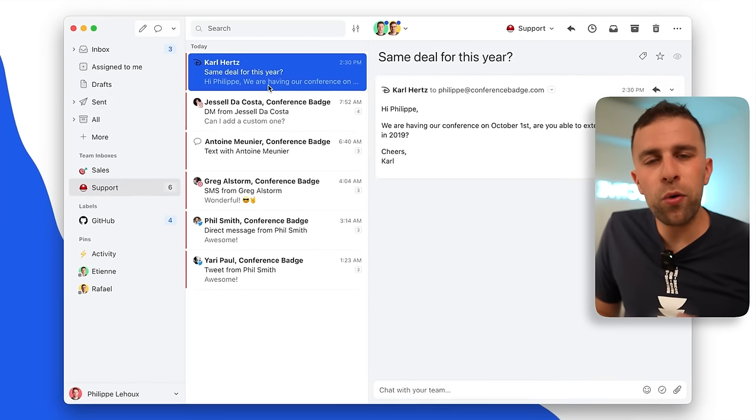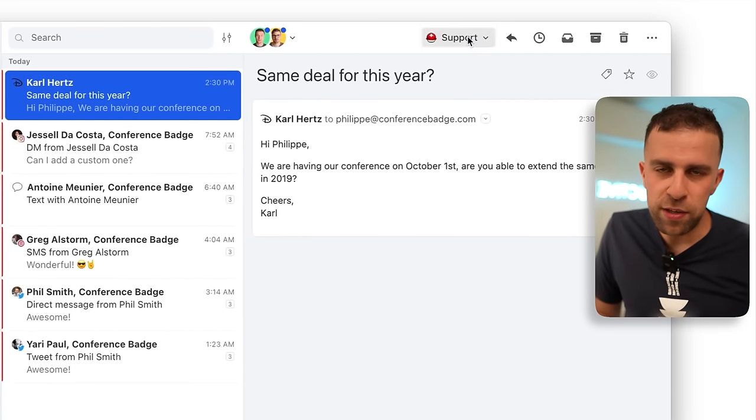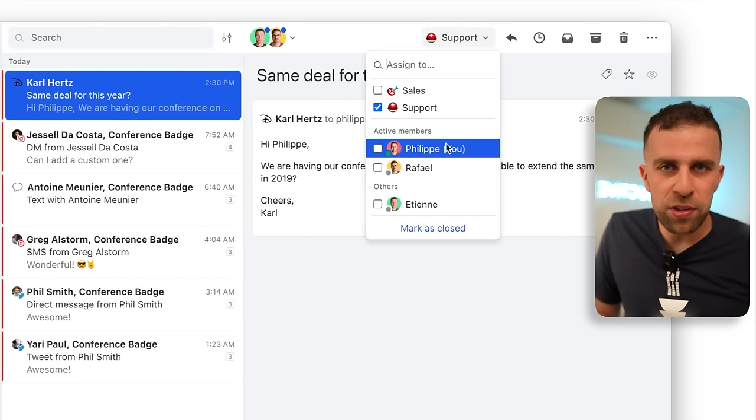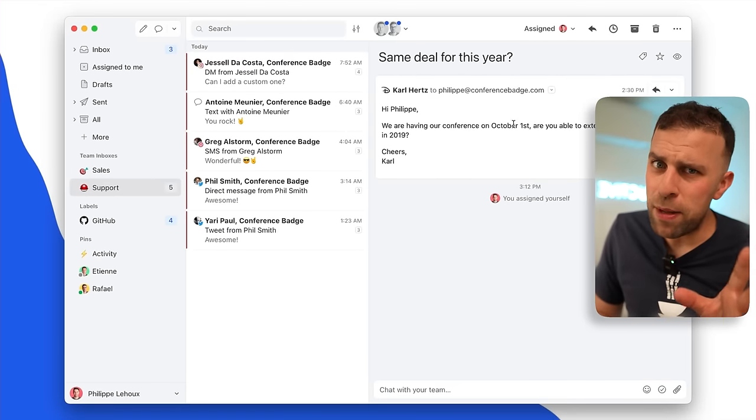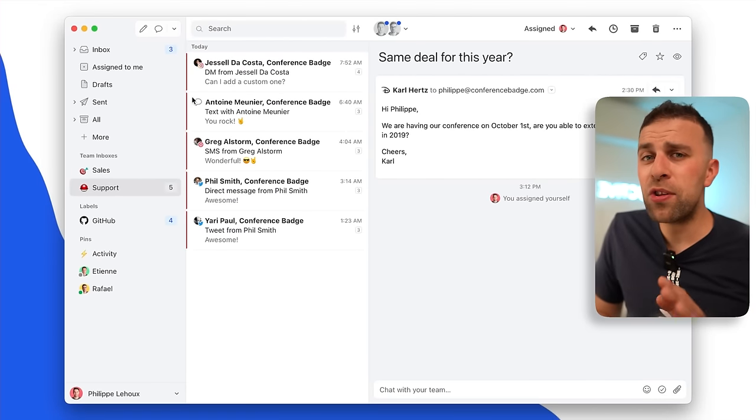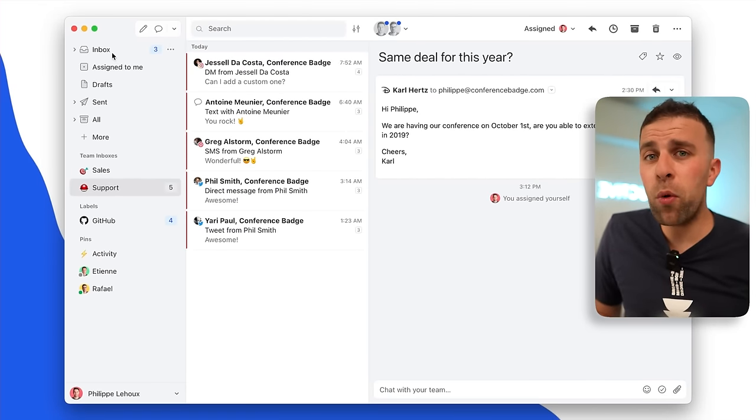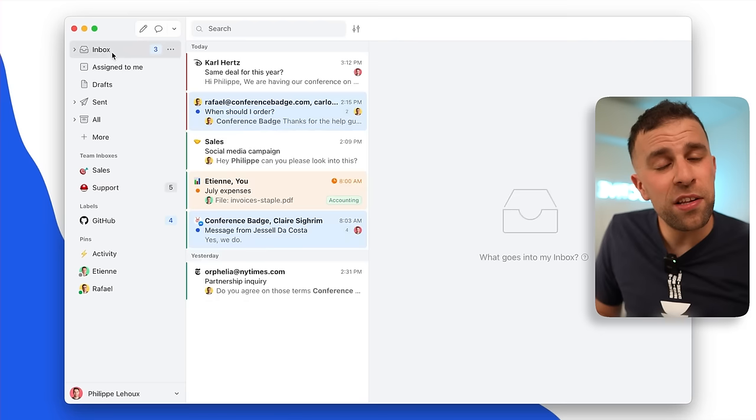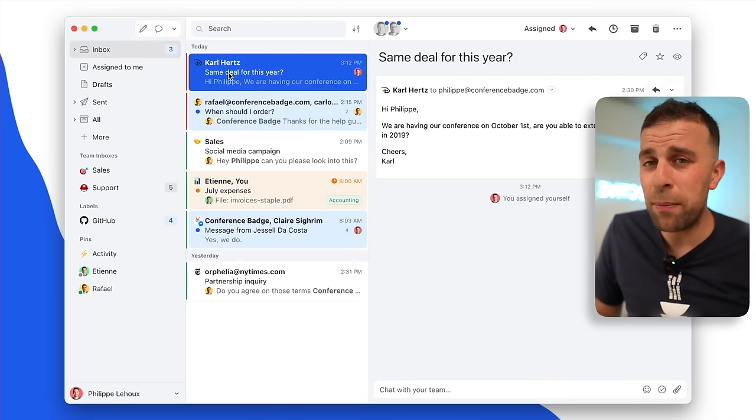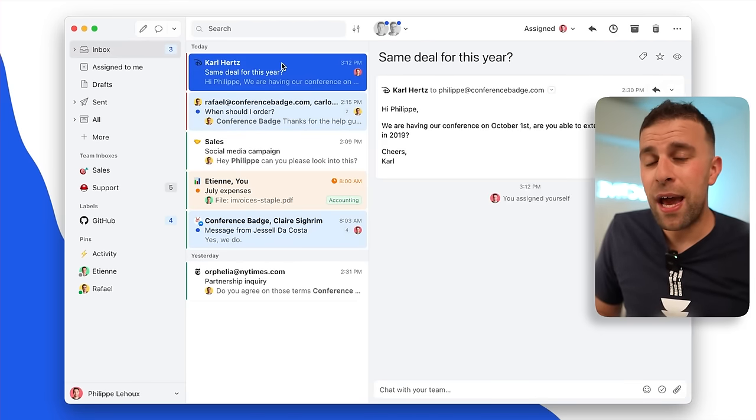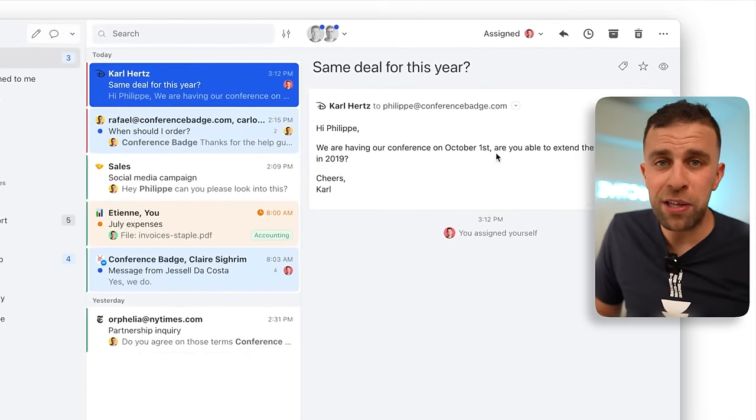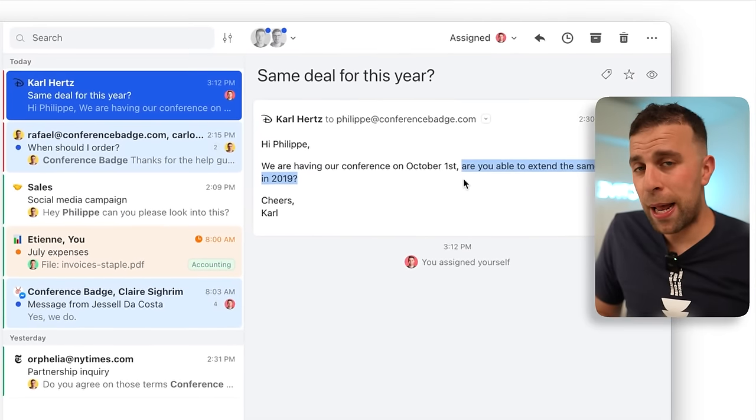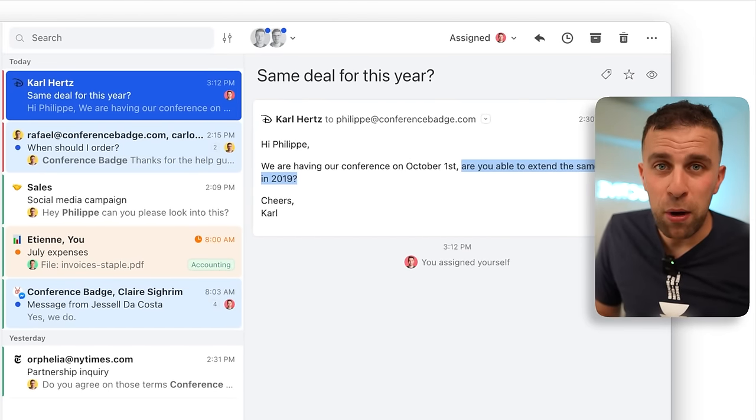But it also has that layer of personal productivity in terms of setting it up. And the settings inside of Missive are absolutely extensive, probably one of the most extensive settings menus I've ever seen in my life. And that's great if you're looking for customization of your email application and something that you might want to go a little bit further on.